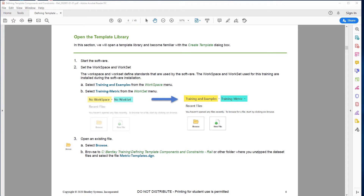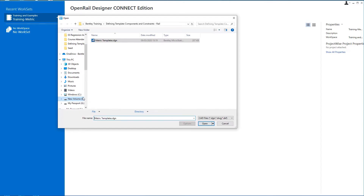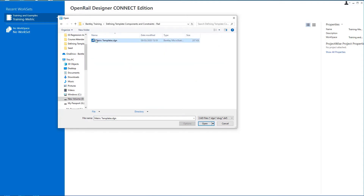First, we're going to start by opening the software, selecting the workspace and work set, then opening an existing DGN file. I've started up Open Rail Designer Connect Edition and I'm going to set the workspace to the delivered workspace called 'Training and Examples', the work set to 'Training Metric', then browse to our dataset folder 'Defining Template Components and Constraints' and select the file 'metric templates.dgn' to open the software.